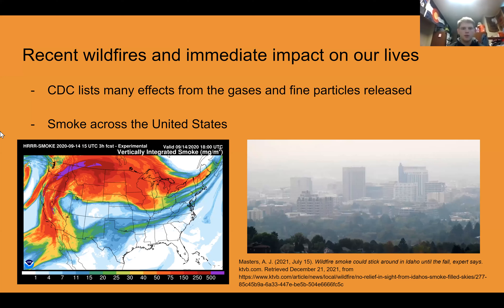To start our presentation, we wanted to provide some context and a little bit on the immediate impacts on our lives. Wildfires produce smoke, which the CDC lists a lot of the effects it has, which could be like coughing, trouble breathing in general, and other things like a fast heart rate. This figure on the bottom left shows how that smoke is distributed — an issue that starts out in California with some large wildfires gets distributed across the United States with wind patterns and other things.